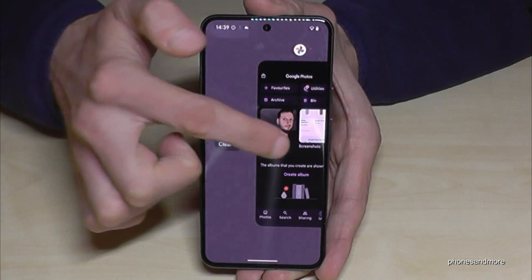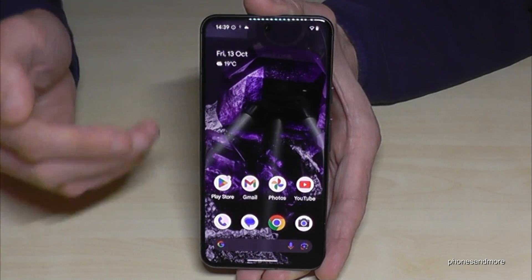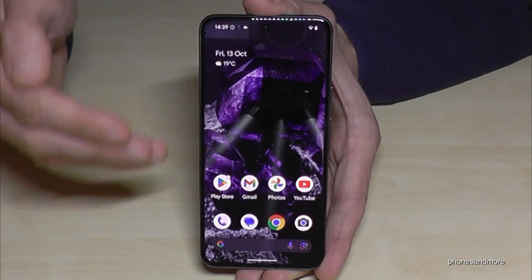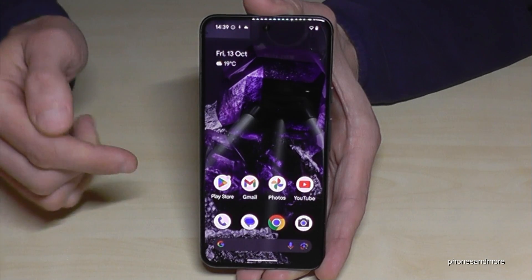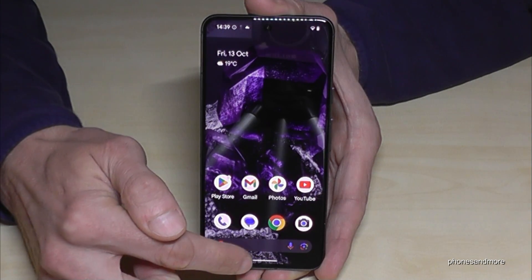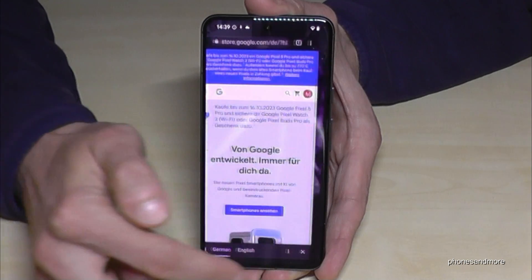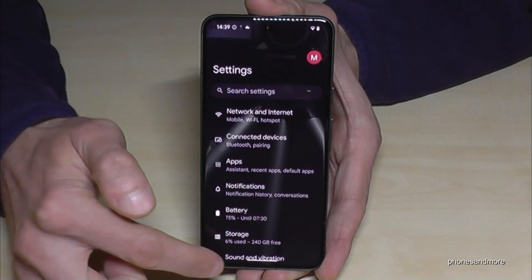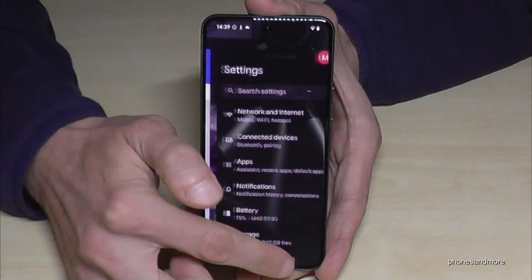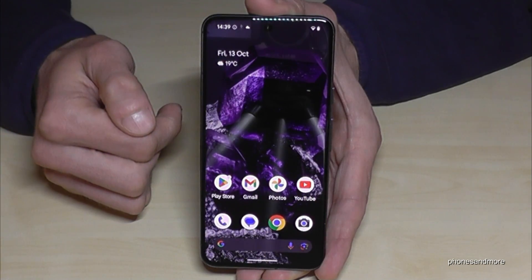If you want to jump between these open apps, just use the navigation bar — slide your finger along it and you can jump between apps pretty easily. It's very nice for multitasking.